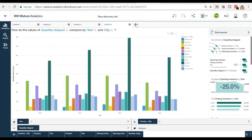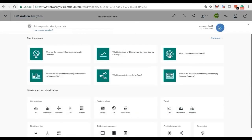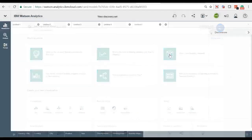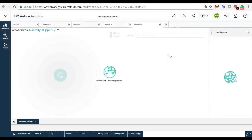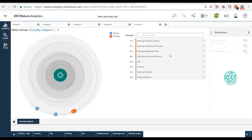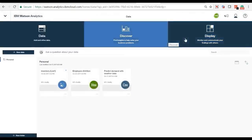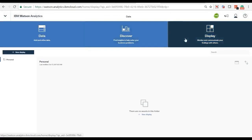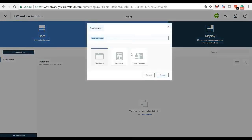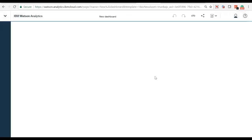We can see the comparisons between quantity shipped by year and city. Let's select the spiral to see what drives quantity shipped. This helps us to know the strength of different factors that can affect quantity shipped.